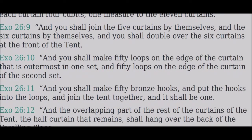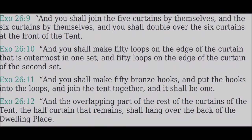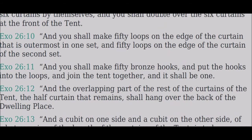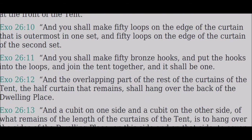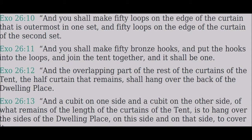Make fifty loops on the edge of the curtain that is outermost in one set, and fifty loops on the edge of the curtain of the second set. Make fifty bronze hooks, and put the hooks into the loops, and join the tent together, and it shall be one.